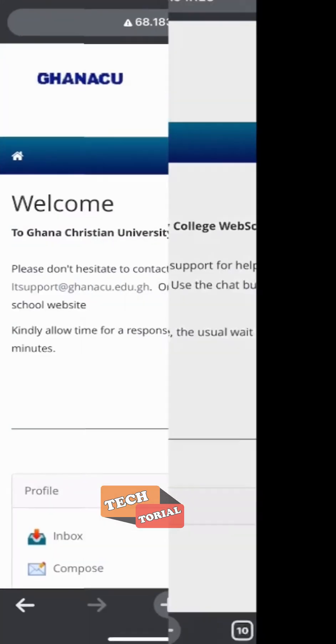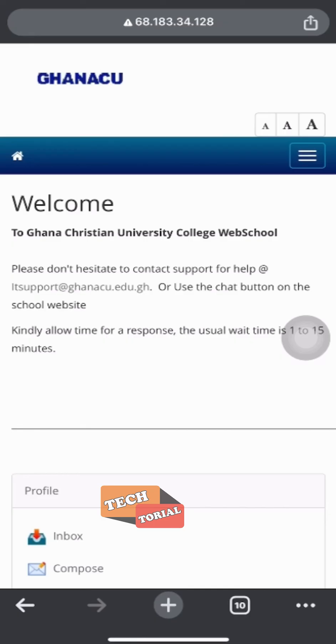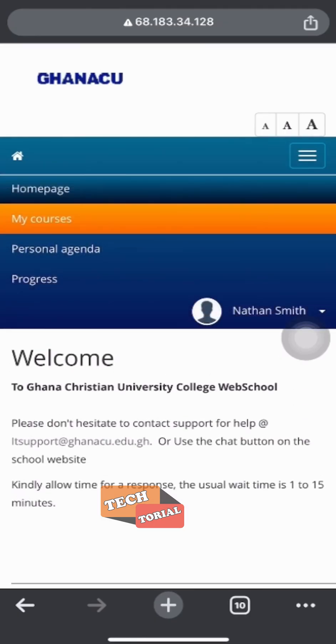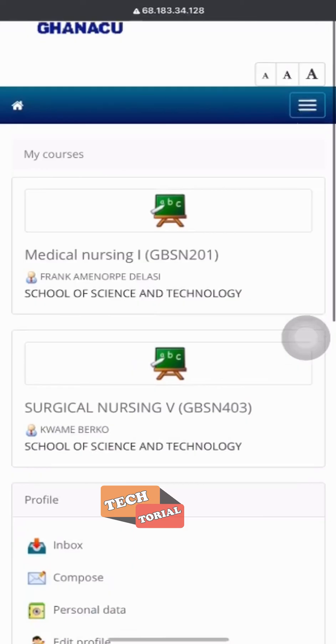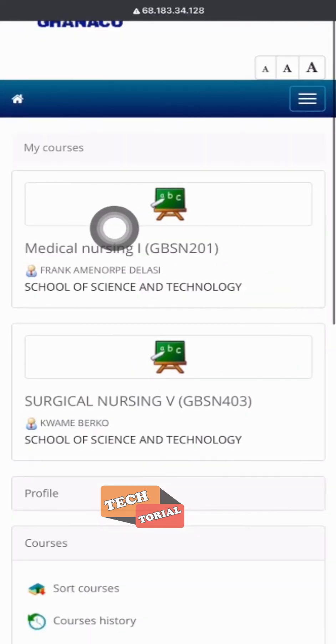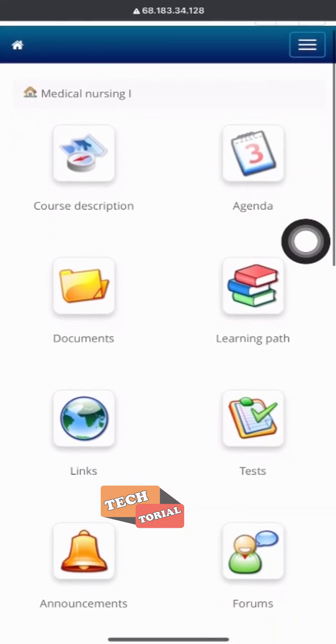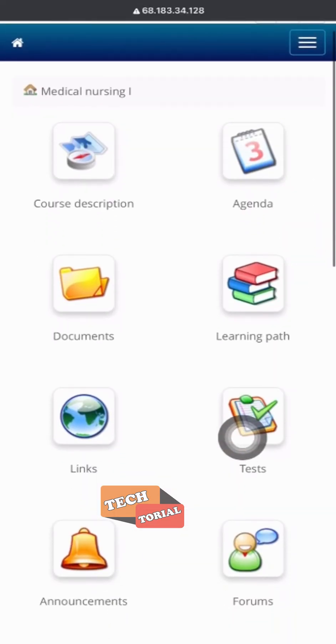I've been informed by my lecturer that I have a test for medical nursing one. To take the test, I'll need to navigate to my courses, select medical nursing one, then I navigate to the test section.